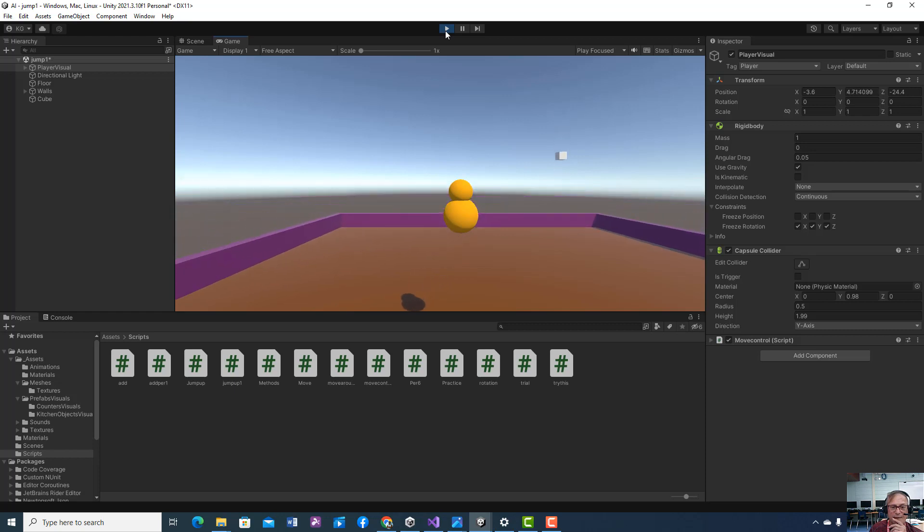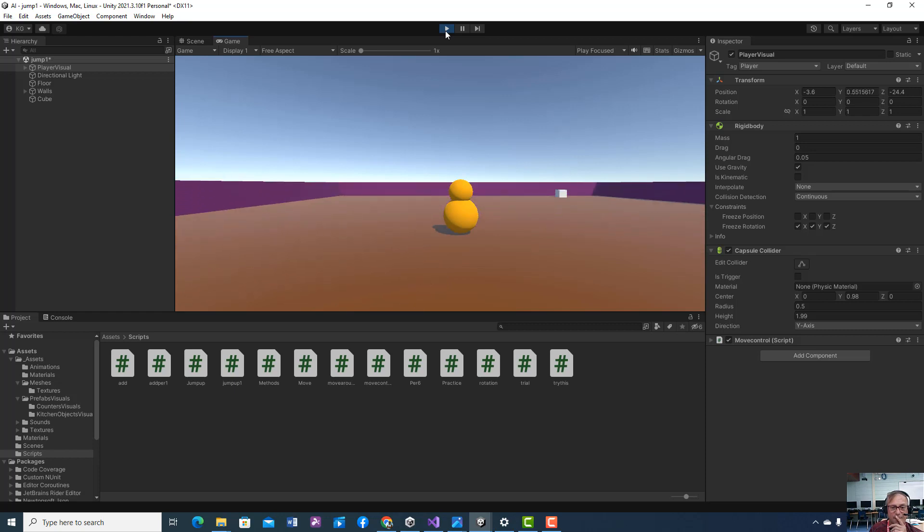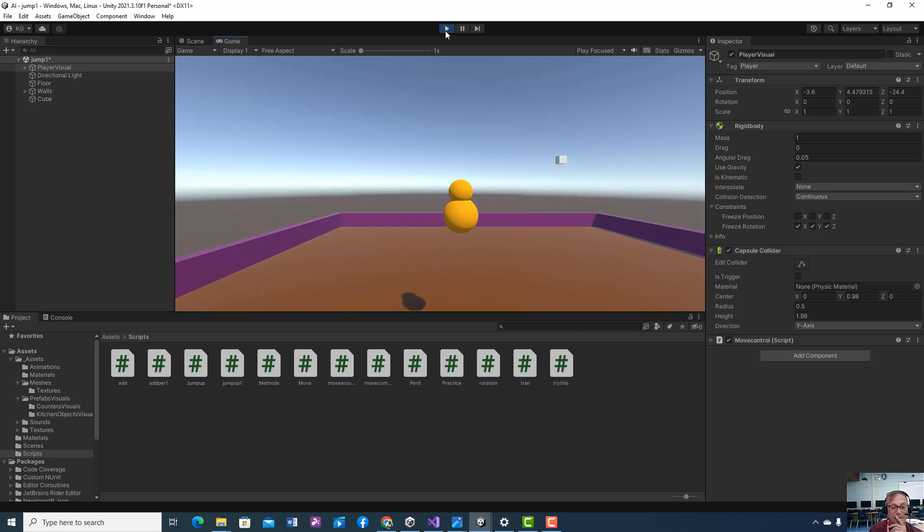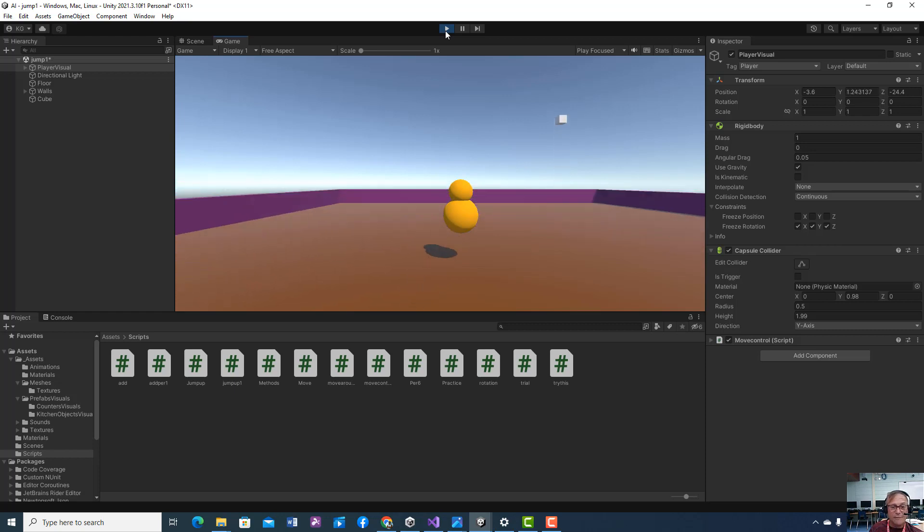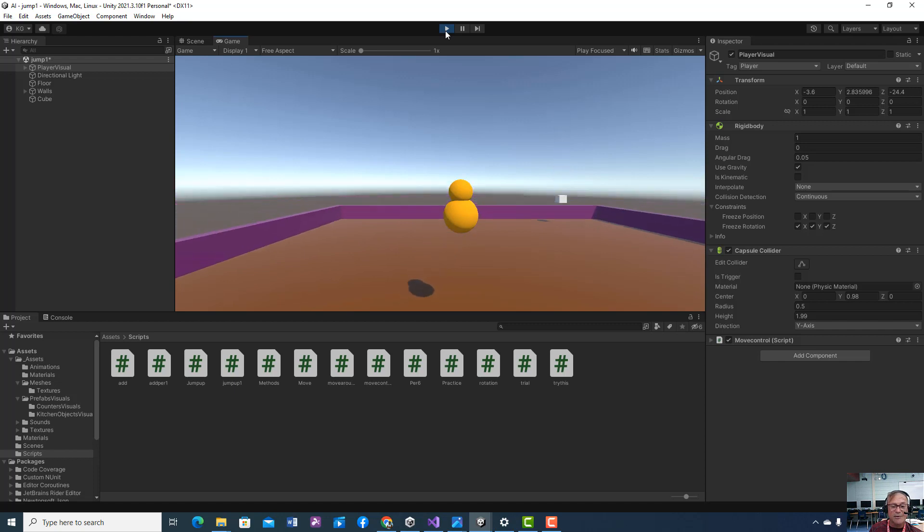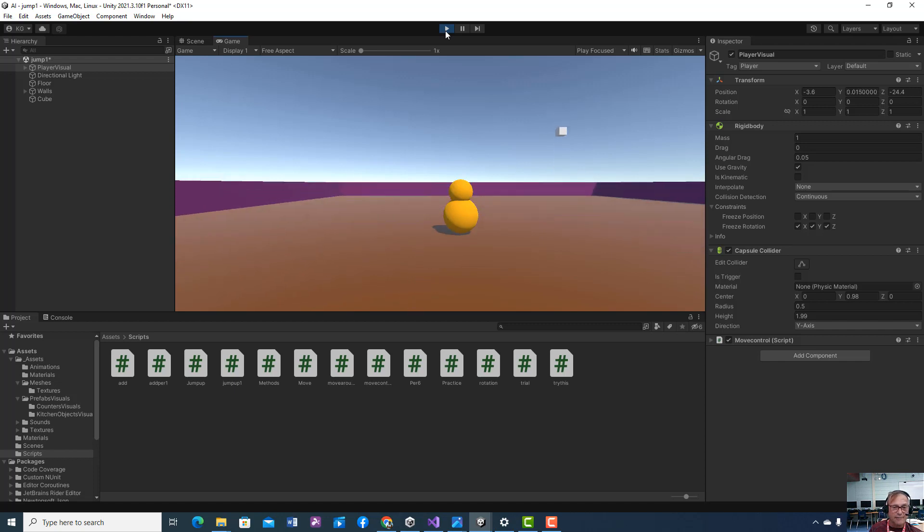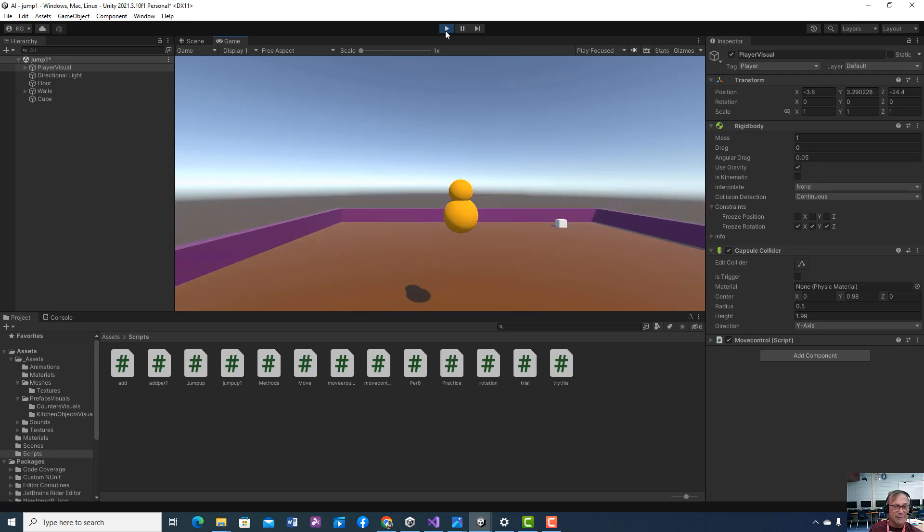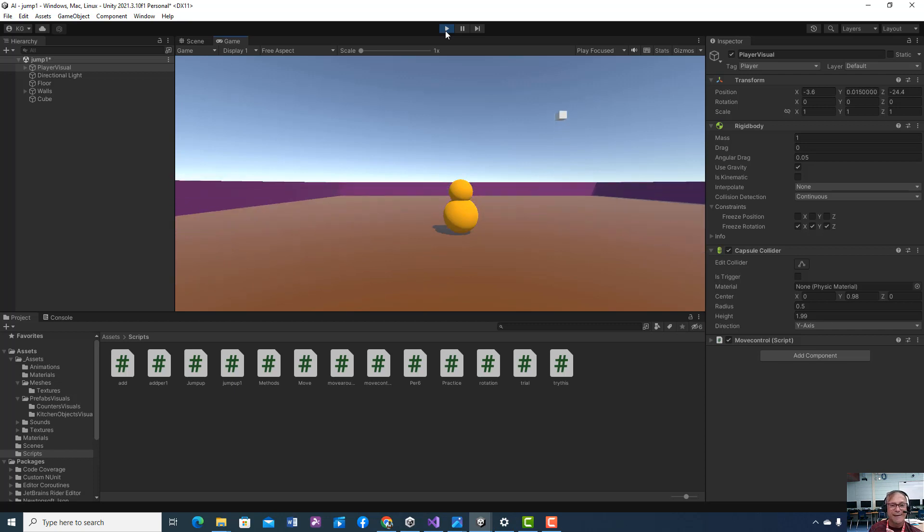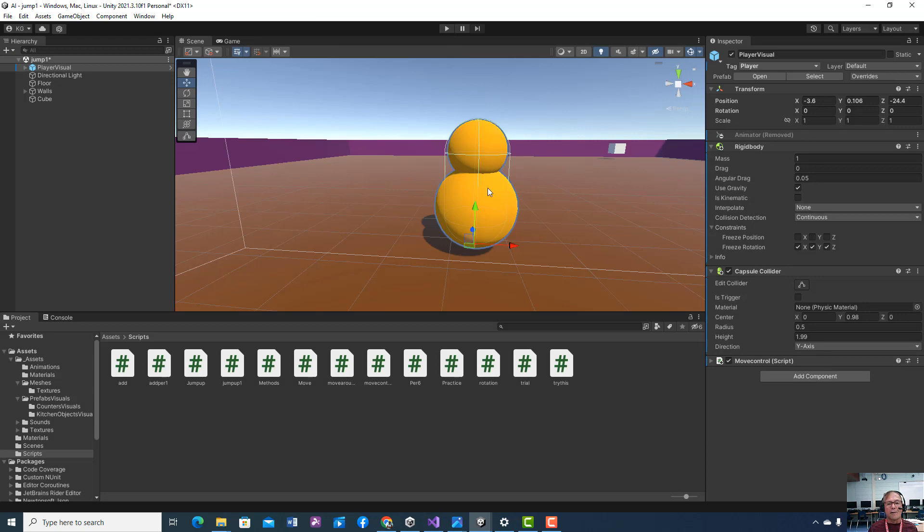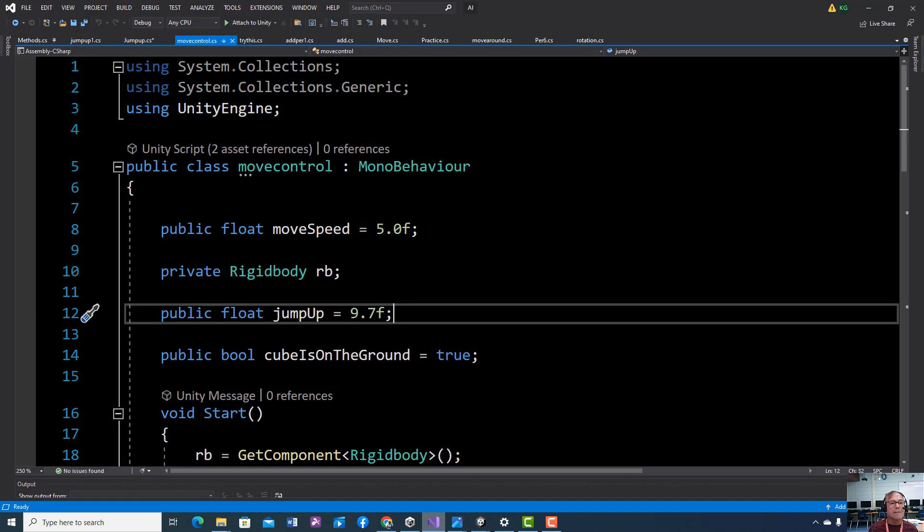So notice I'm hitting it and nothing's happening. And notice also, he cannot jump again until he hits the ground. And I control what the ground is. So there may be some things I don't want him jumping on. Him or her, the player. So let's take a look at what that script looks like.